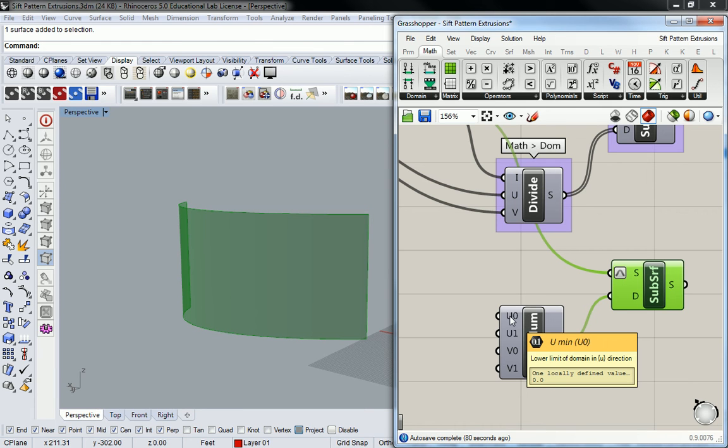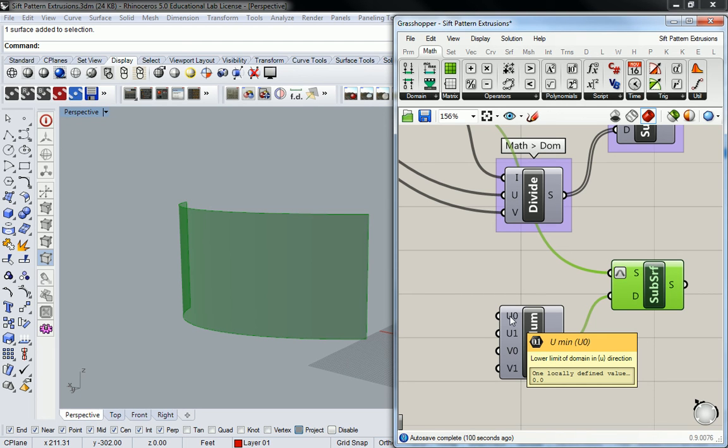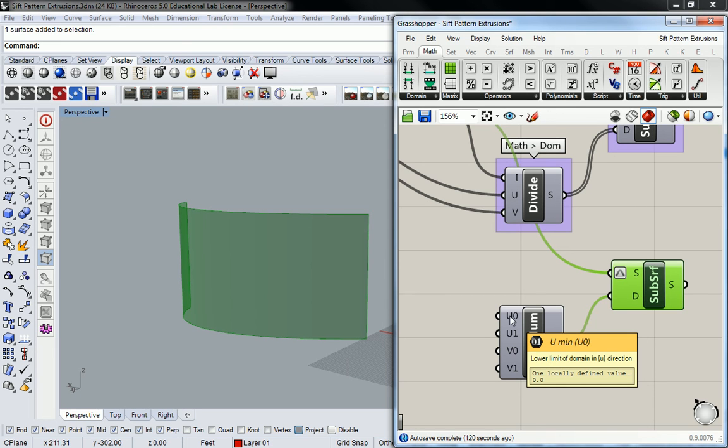We have a U0 and a U1 and a V0 and a V1. If you read what it says, it says U0 is the lower limit of domain in the U direction. And I know that sounds like jargon right now. It probably doesn't make much sense to you. But the lower limit means how close to that index boundary is my domain going to stretch or how far away from it is it going to be reduced.